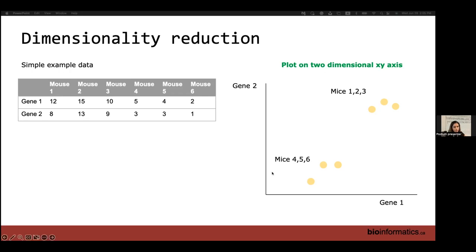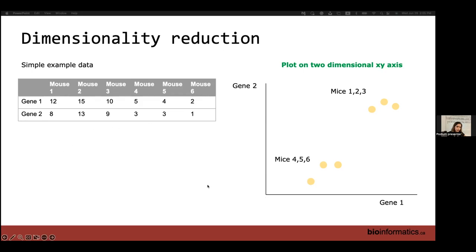In order to visualize this data, we have gene one as the X axis and the second gene as the Y axis. For each of these data points — data point one, two, three, four, five, and six — we just plot them according to the gene expression values. It's pretty easy. Each of these axes is considered one dimension.